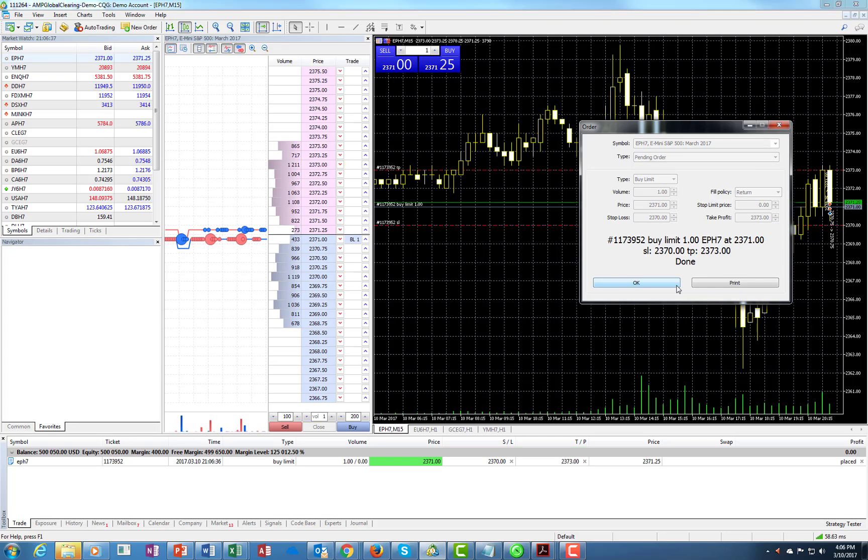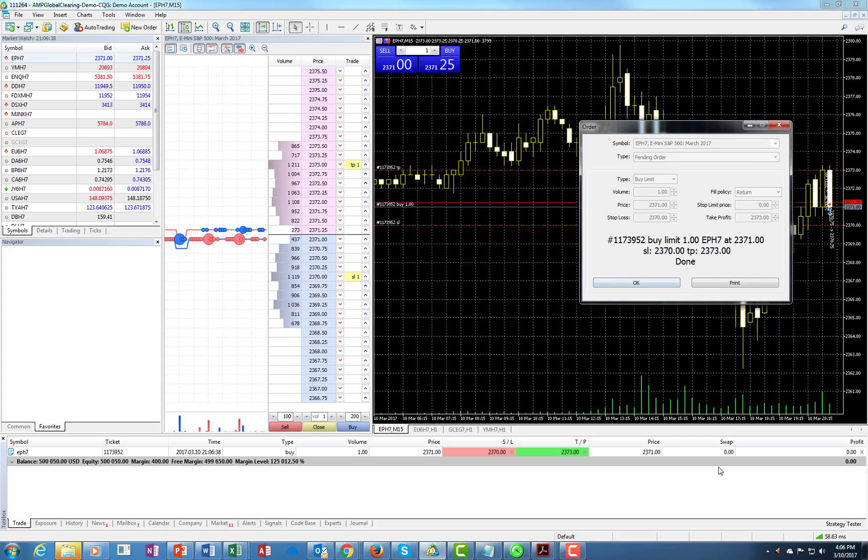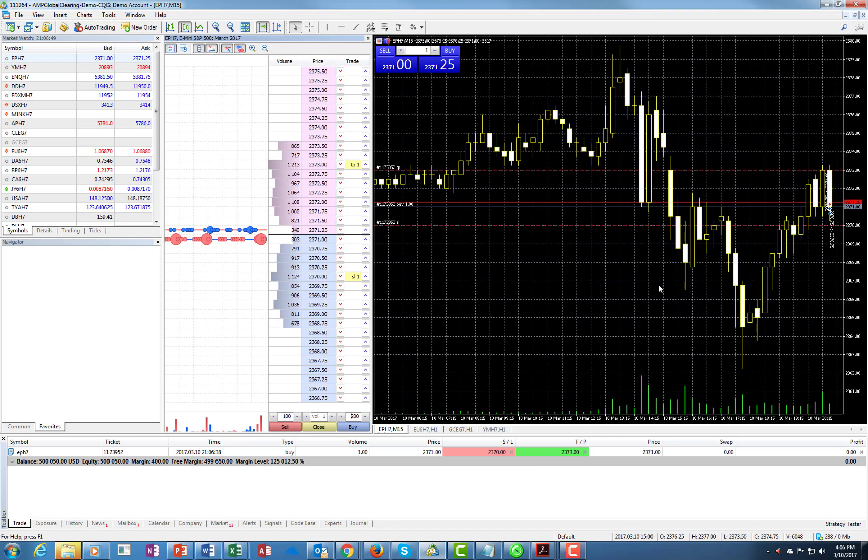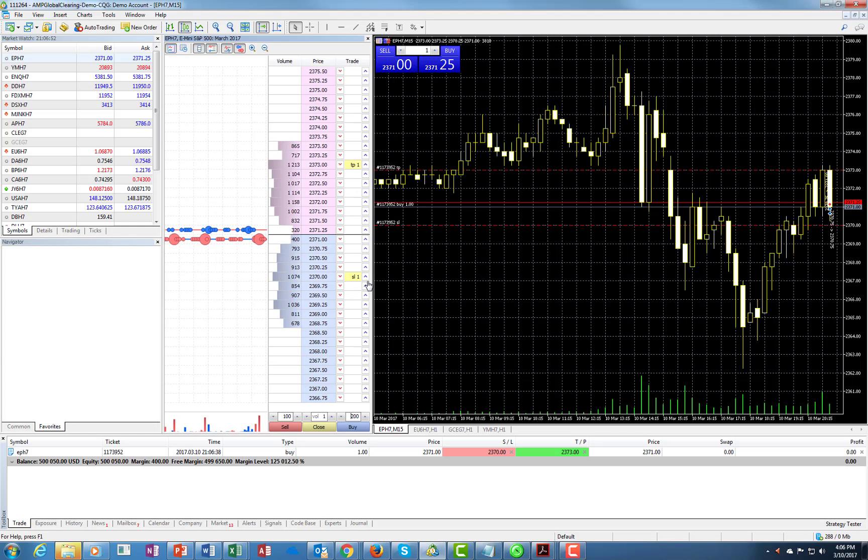And now we have the order executed again. And now we see the stop loss and we see the take profit working side by side. And you also see them on the dome.